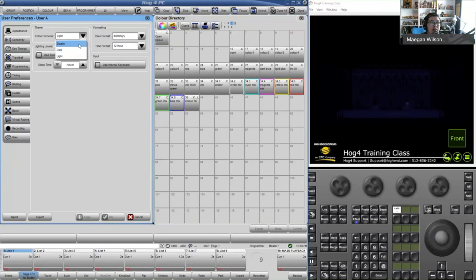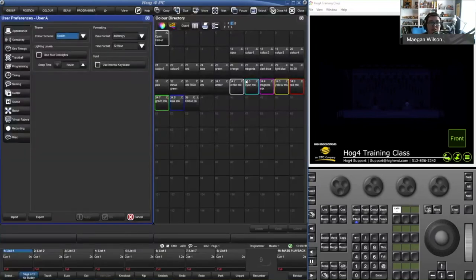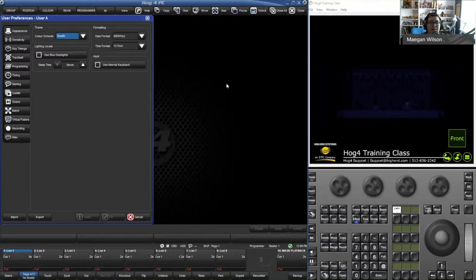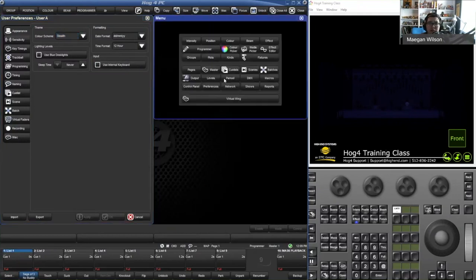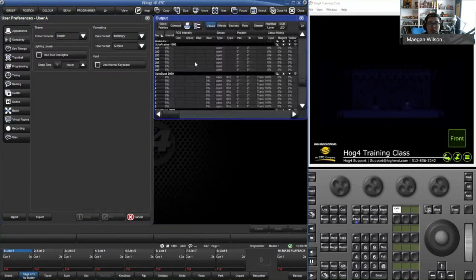You can also do stealth mode, which looks very similar to dark, but if you notice the white background on dropdowns now turns to a nice dark gray, and the output window is a dark gray spreadsheet instead of white. This is just to help be a little bit easier on the eyes in a dark room.